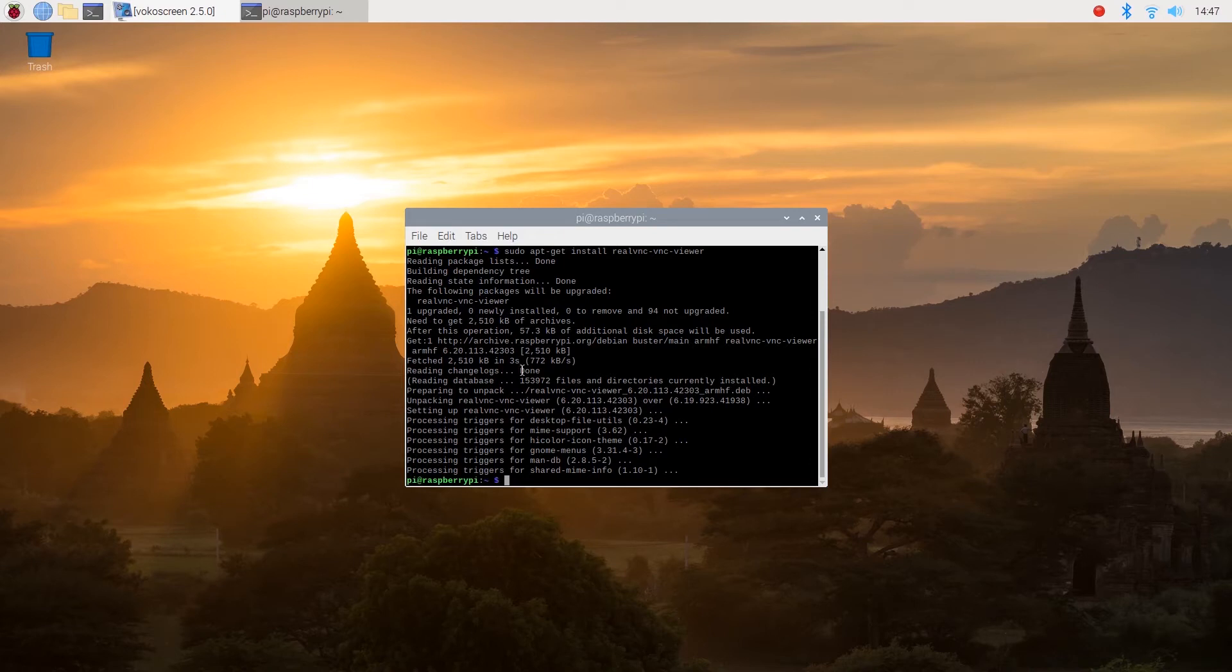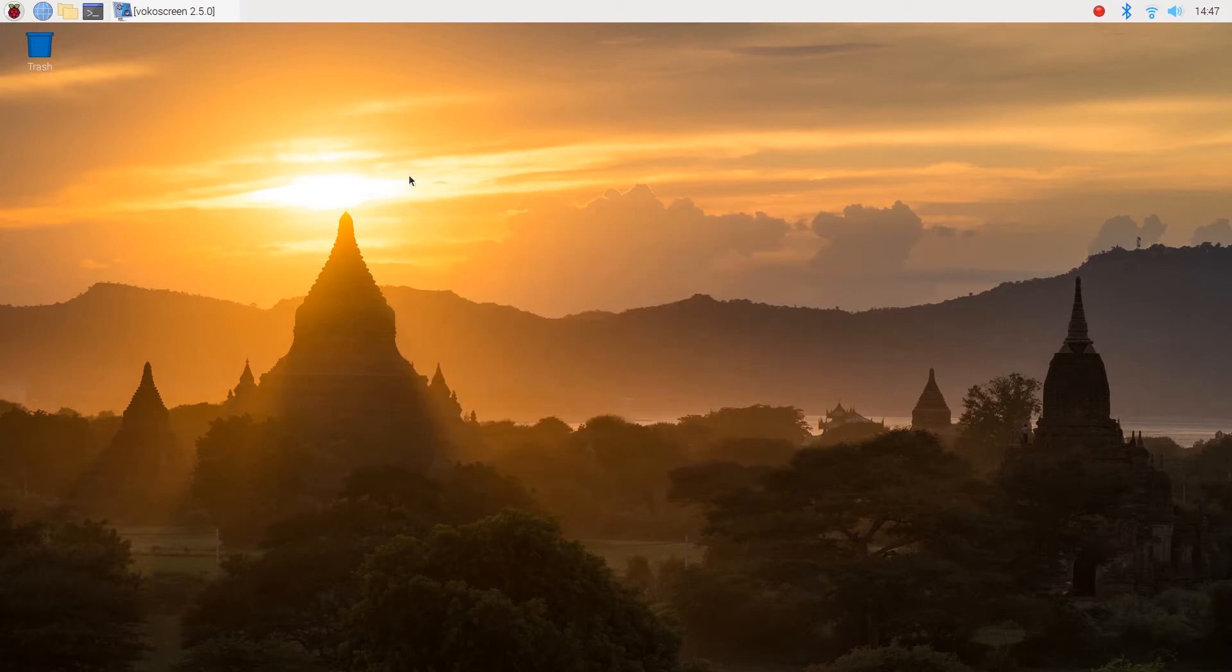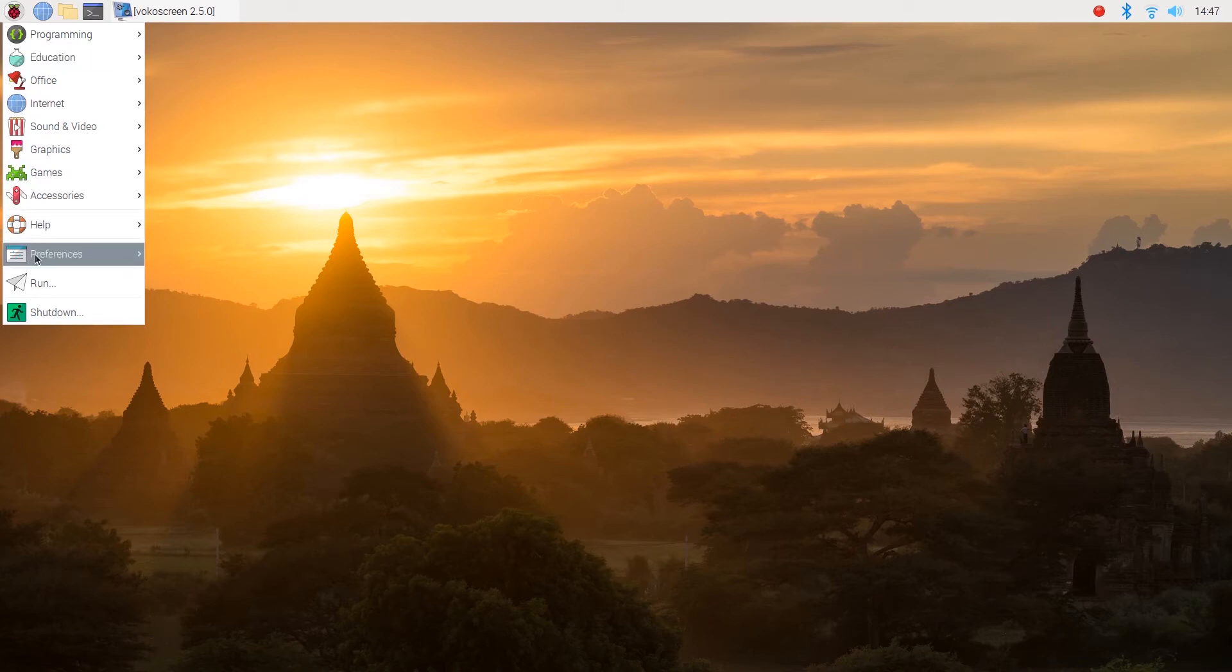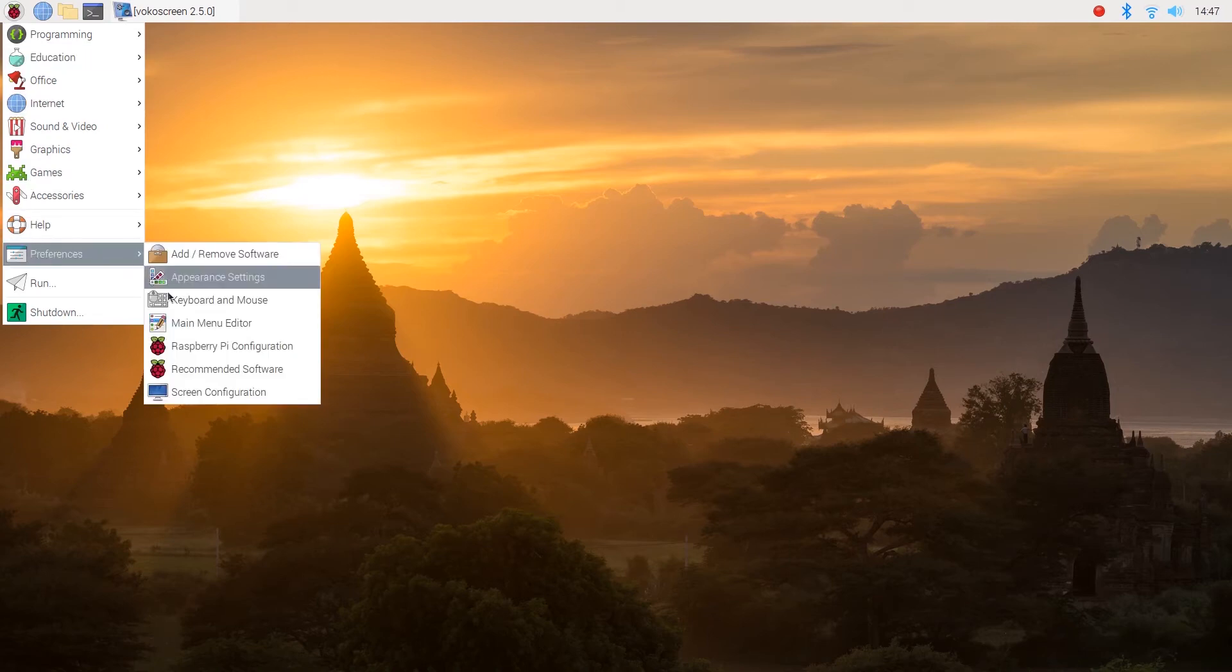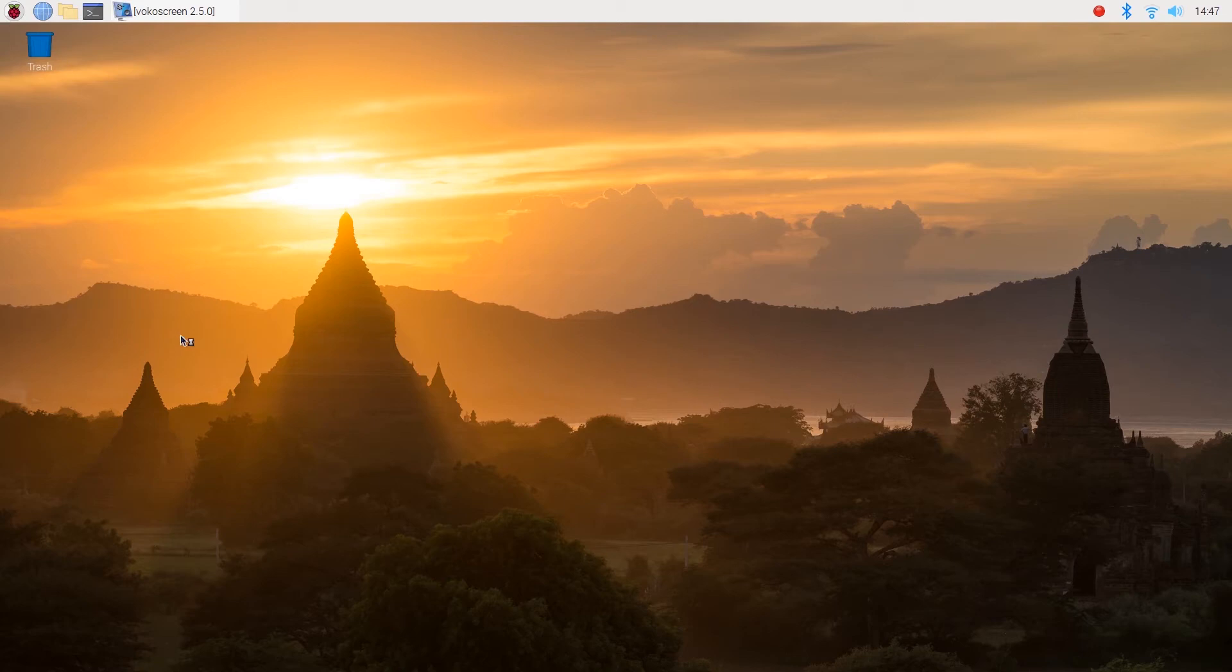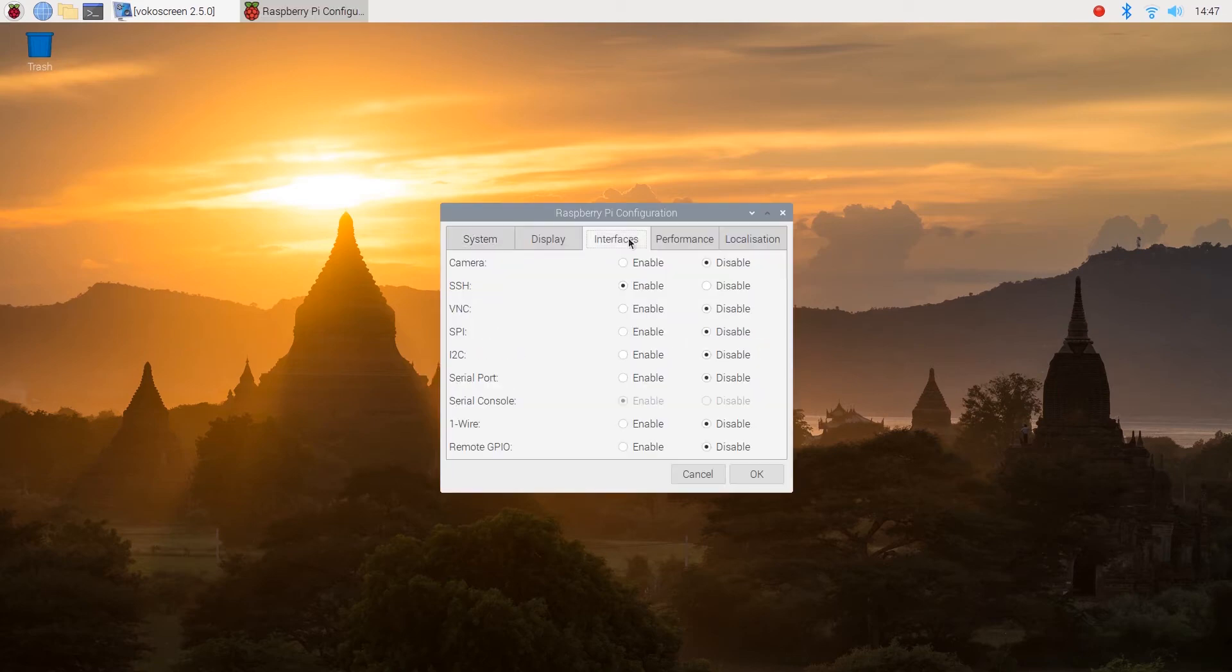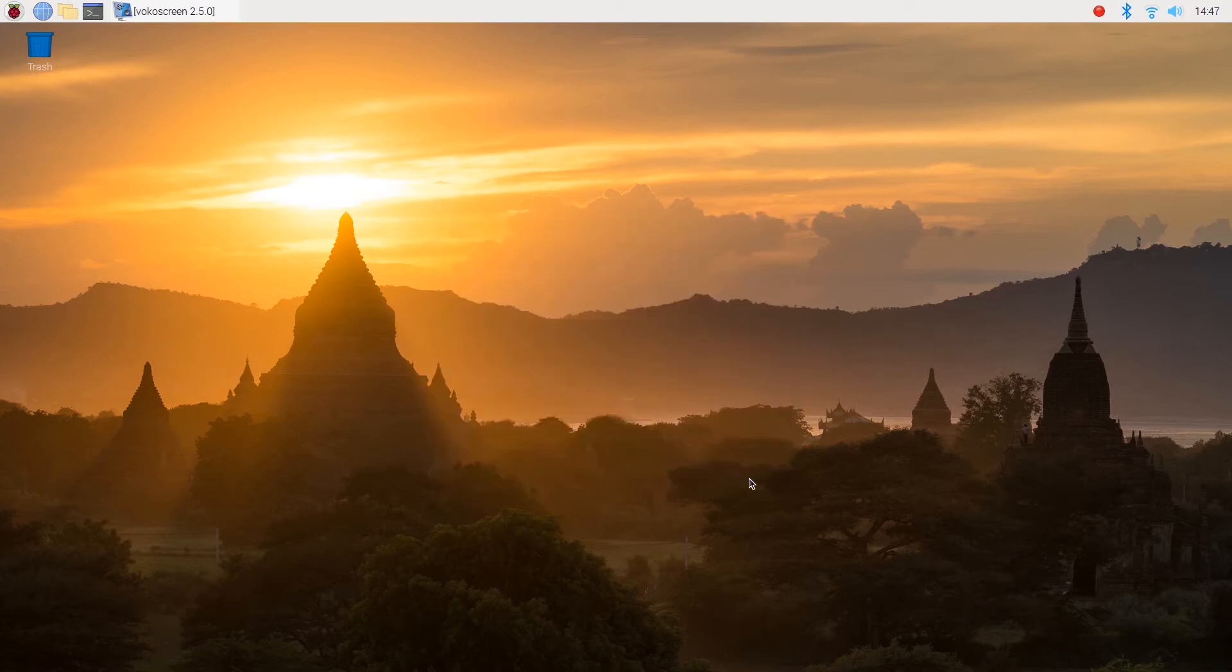Okay. Finally, you want to enable VNC. So hit the Raspberry Pi logo, go to Preferences, Raspberry Pi Configuration and to Interfaces. Here you can see VNC. Just click Enable and press OK.